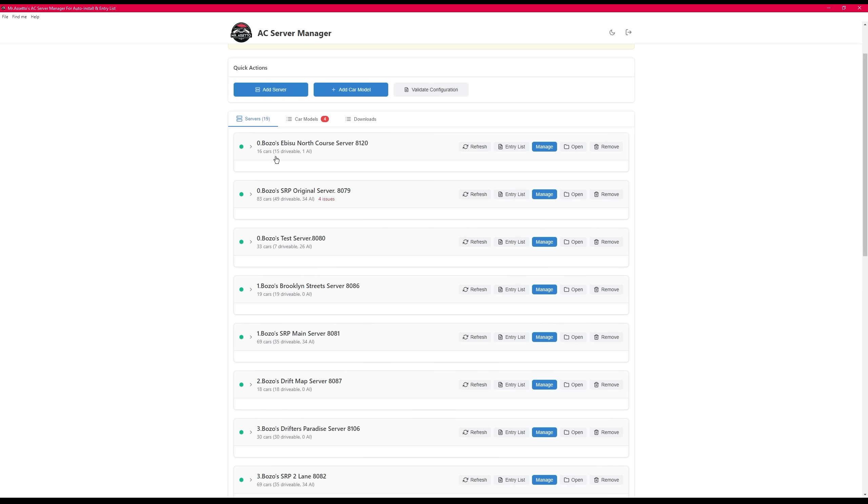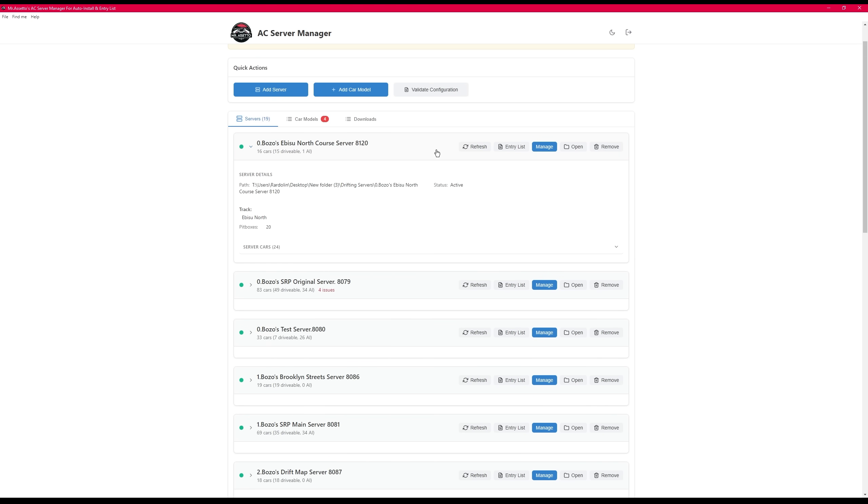Once the server is loaded in, you're going to see the server card. And this has some helpful information like what track, how many pit boxes there are in that track, and how many drivable cars and AI cars you have in your entry list.